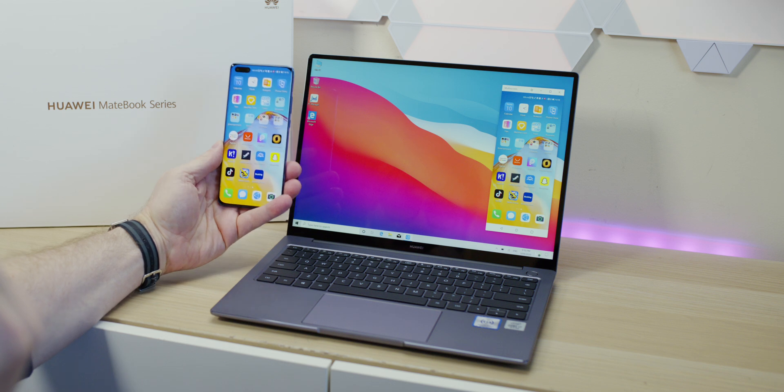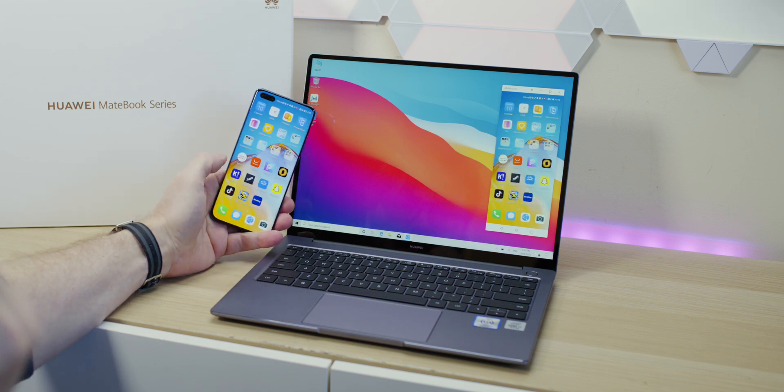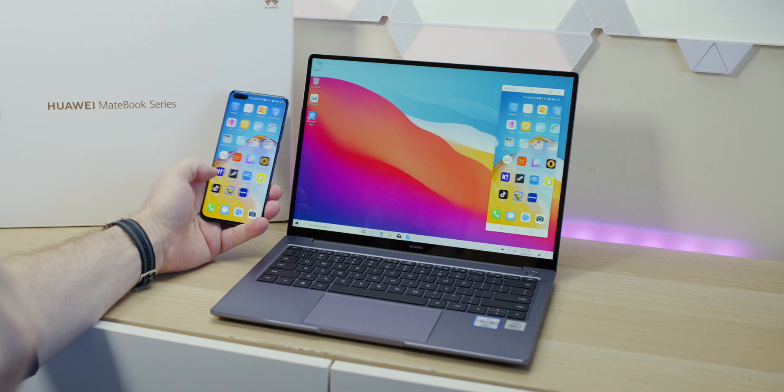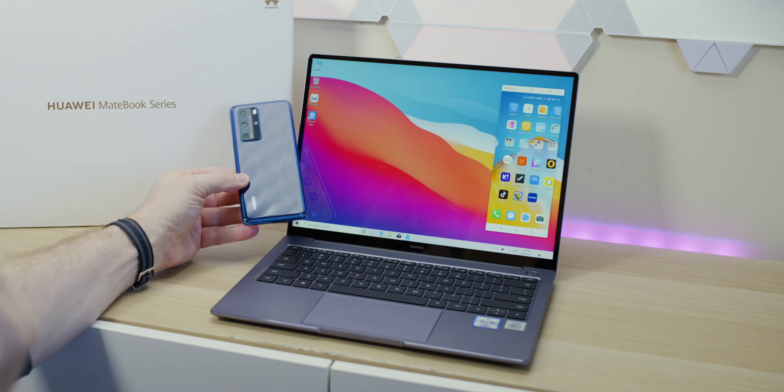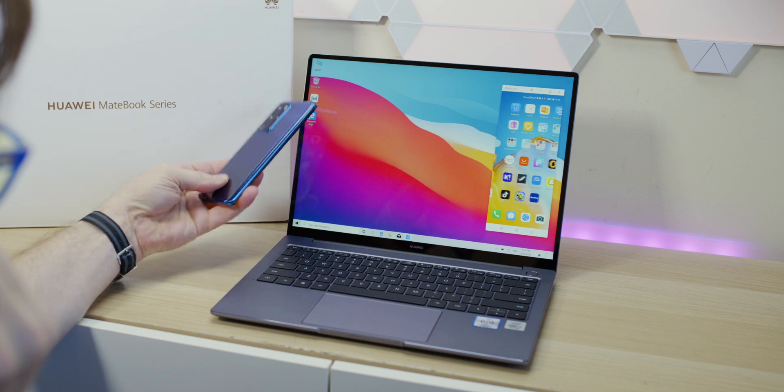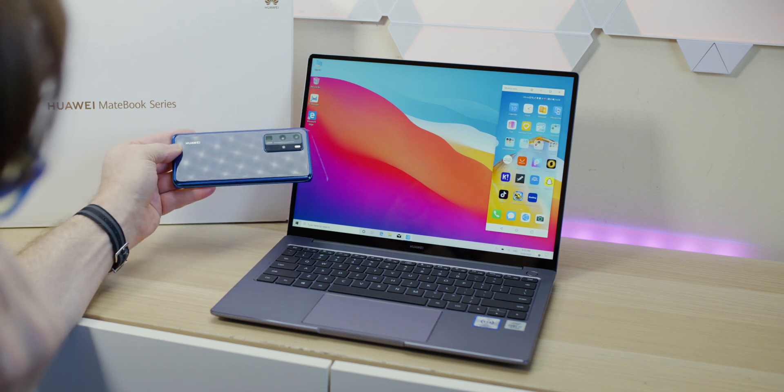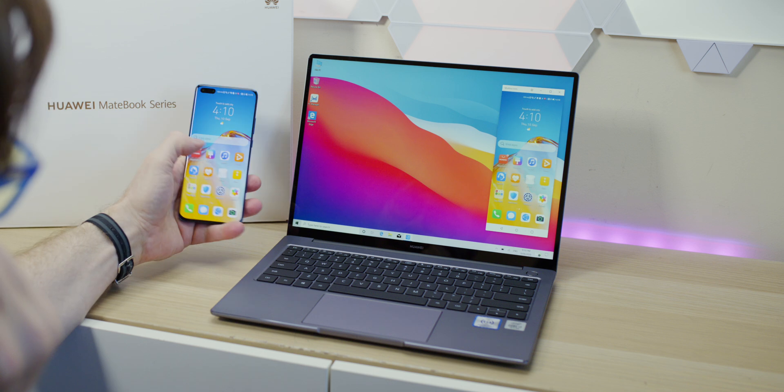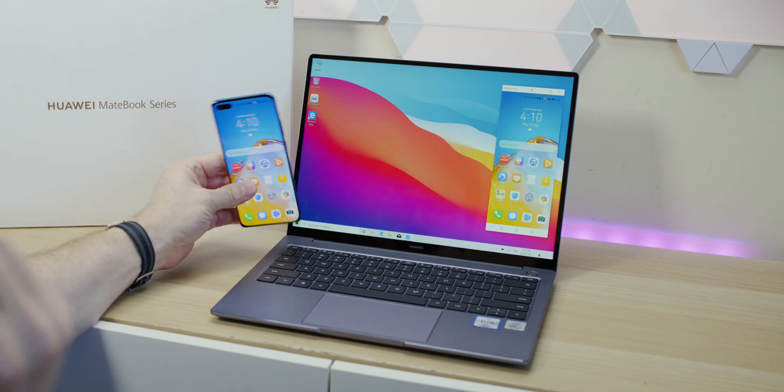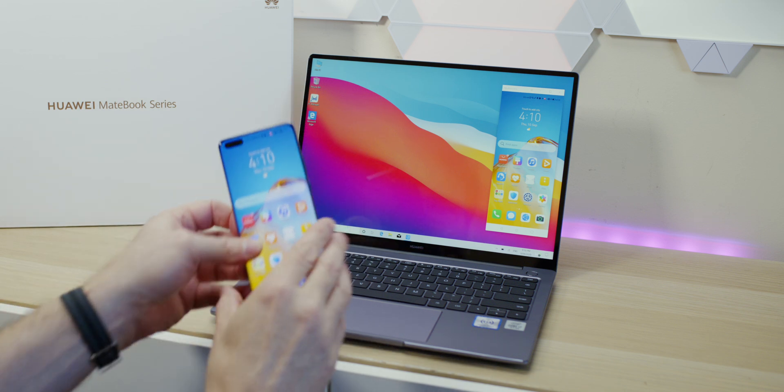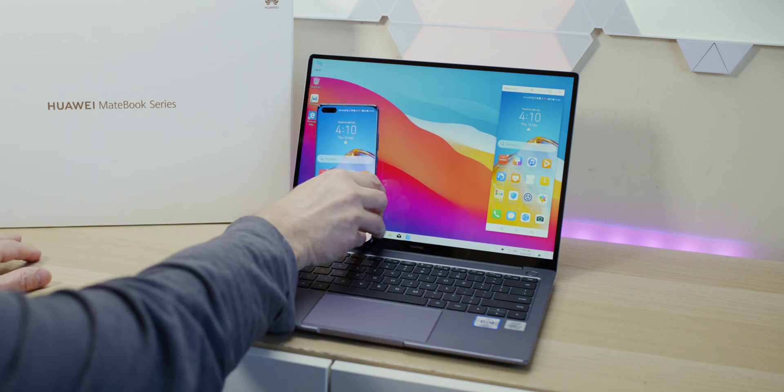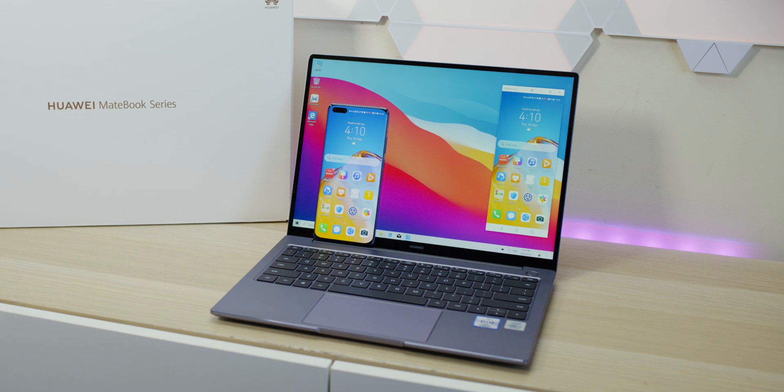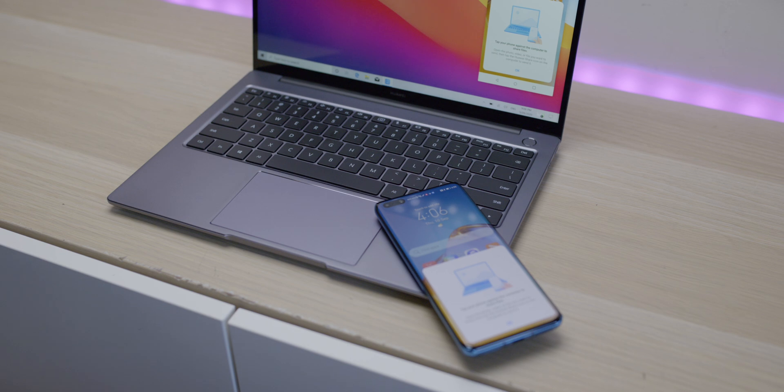One killer thing about this is if you have a Huawei phone, you can do the Huawei Share, which is like a superior version of Apple AirDrop. It does so much more—you can record the screen from one device to the other, share files, control the phone from the laptop. That's the thing that separates this in the PC world. Get the Huawei phone, get the Huawei laptop—just seamless connection between the two. That's one aspect I really love about this laptop.